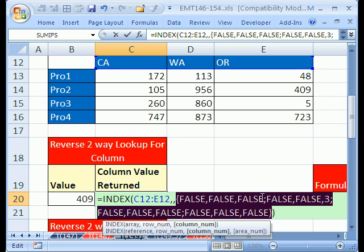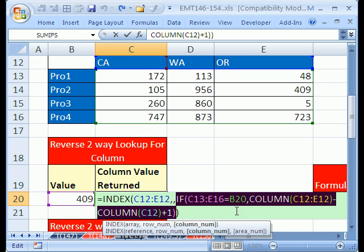You see how that's almost what we want? False, false, false, and then false, false, 3, and that means this 409 is in the third column. That's an array. Control, Z.